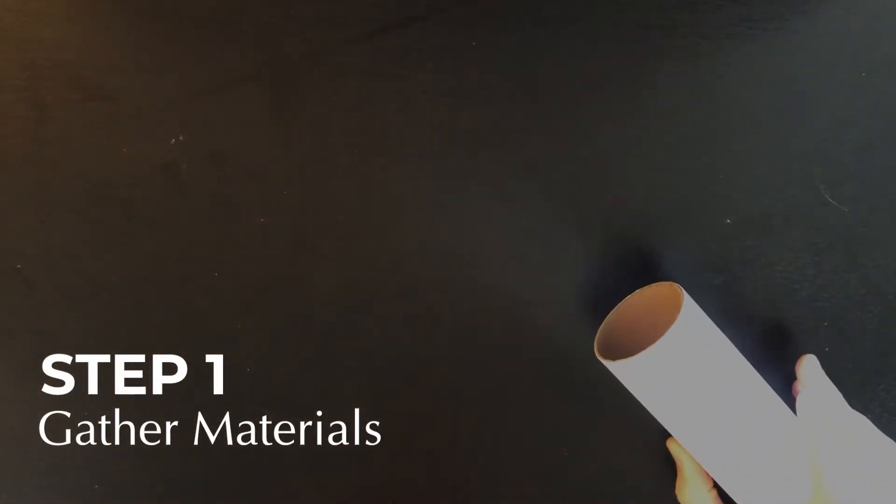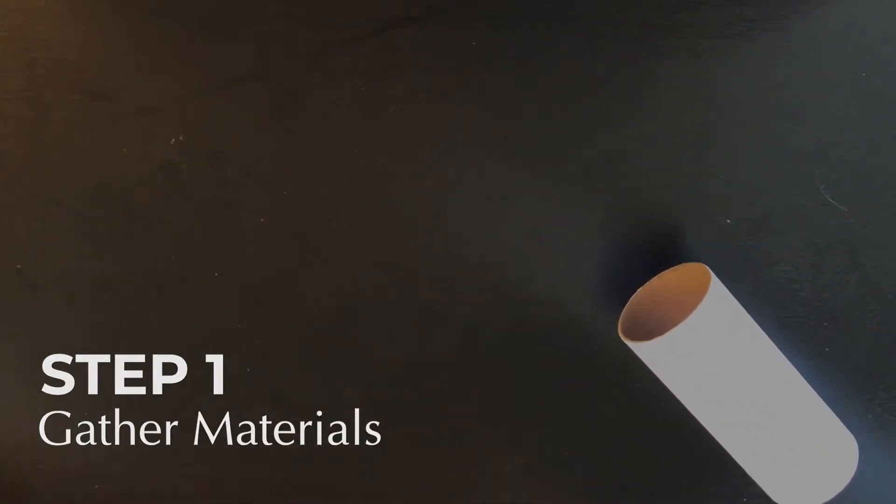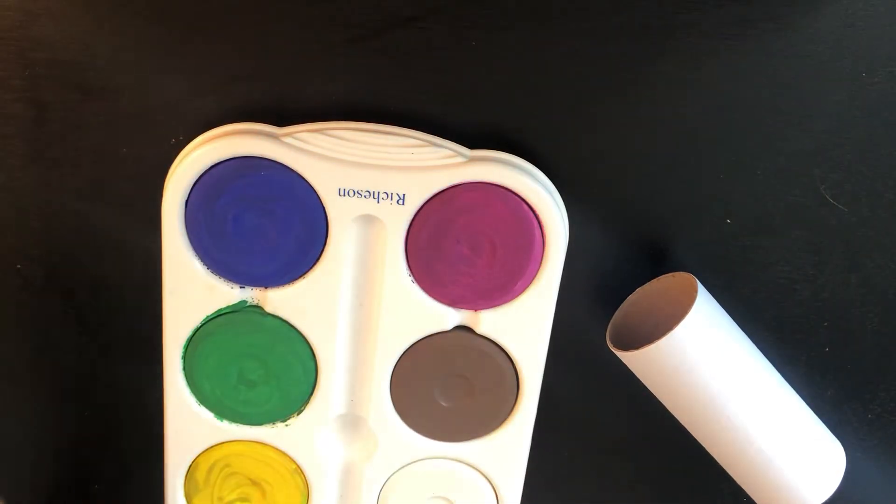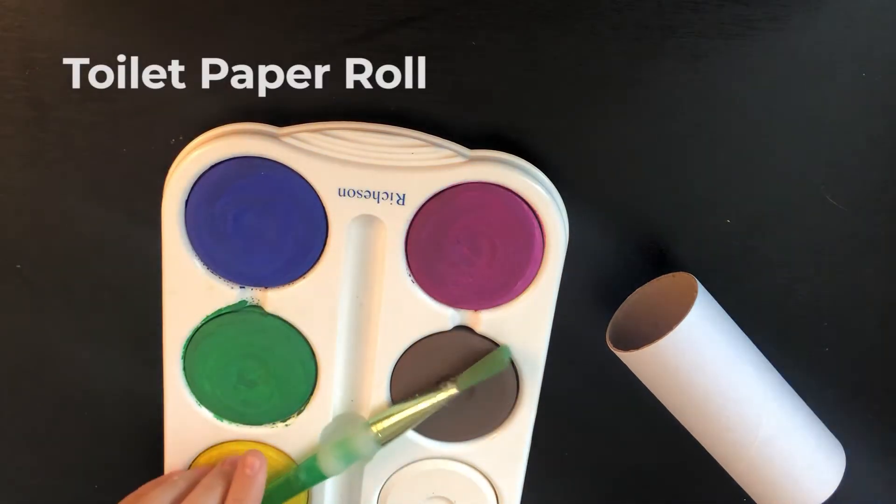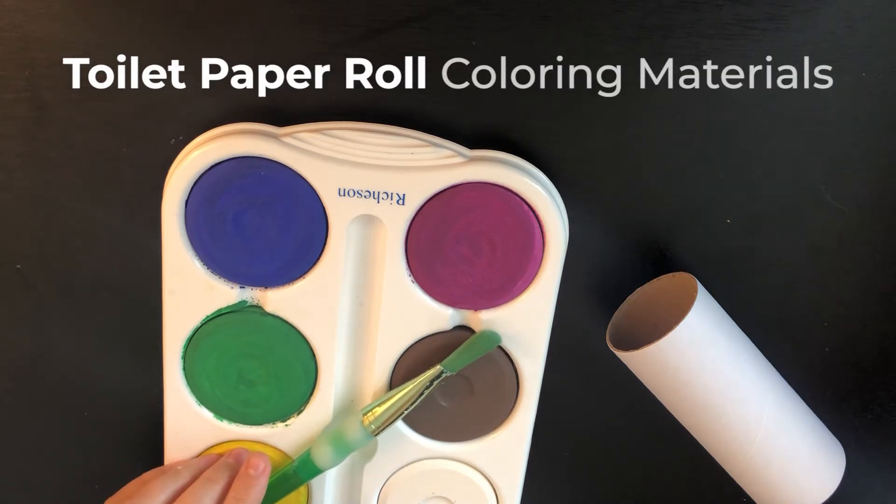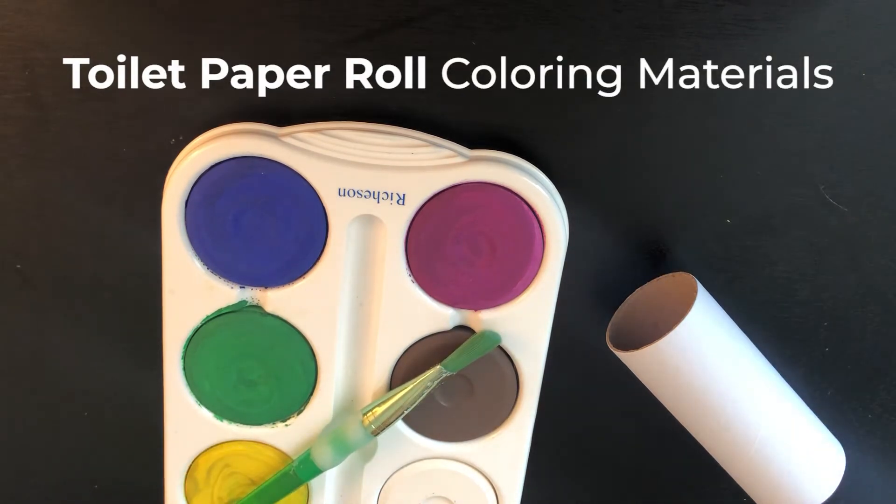Step number one, gather your materials. For this project you will need a toilet paper roll and coloring materials of your choice.